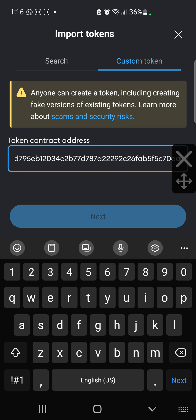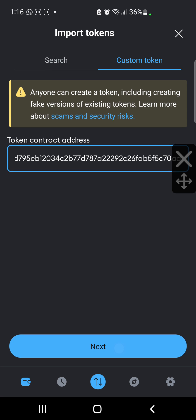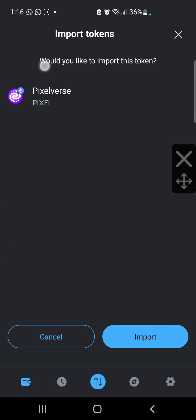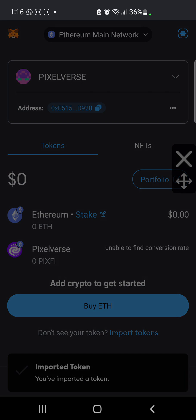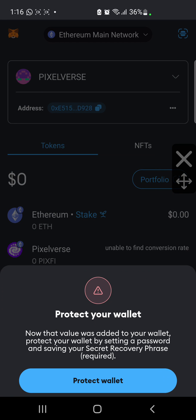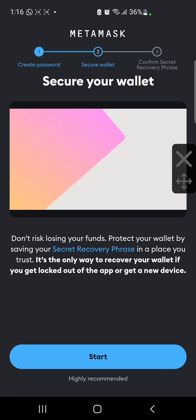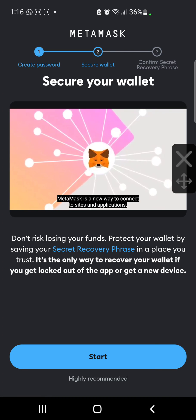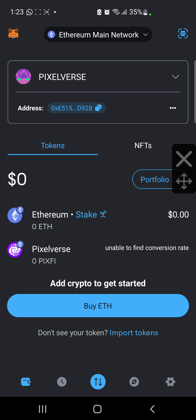I'm going to paste the contract address here and then click Next. You get to see PIXFI listed there. Then I'm just going to click Import — it's just as simple as that. And you can see it was a success. The contract address will be pinned in the description of this video, so do check it out.